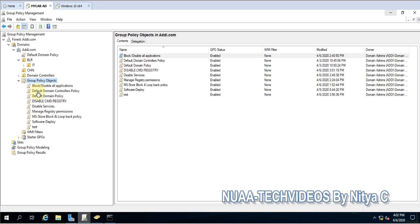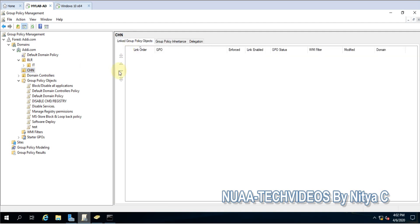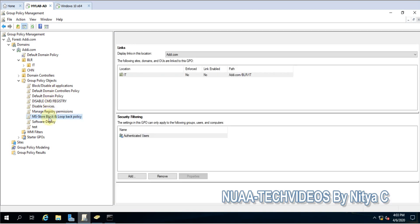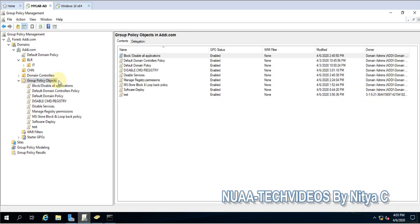To achieve this we have the option to copy and paste. Let me show you how we can do that. Suppose I need one policy here in the CHN OU - there is no policy linked so far to this OU. Let me pick any policy like this one.